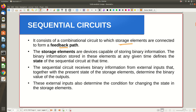Storage elements are devices capable of storing binary information. Currently a gate processes an input and produces an output, but the question is whether it can retain what it did — and we control sequential circuits with a clock. In the current clock cycle something happens; in the next clock cycle, does it remember it? The binary information stored in these elements at any given time defines the current state, and after some time it moves to the next state, which depends on the current state and the current input.